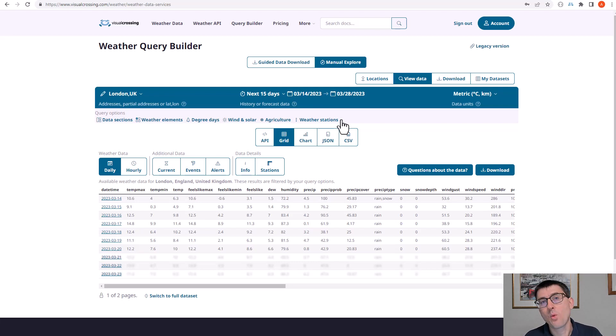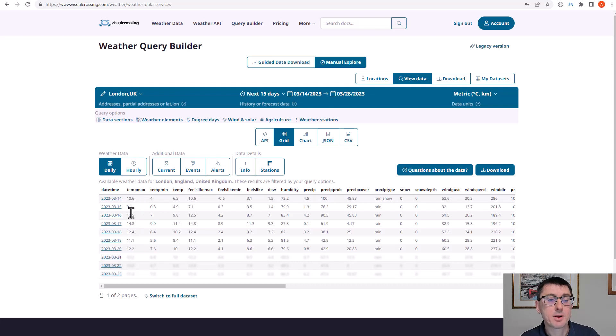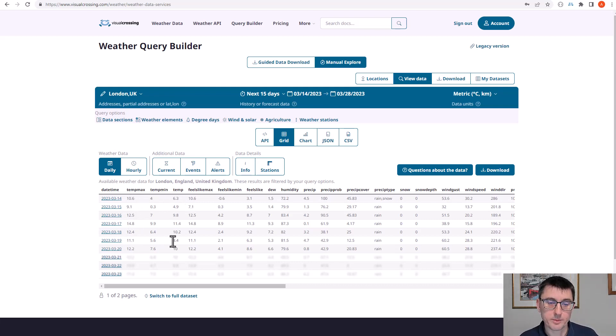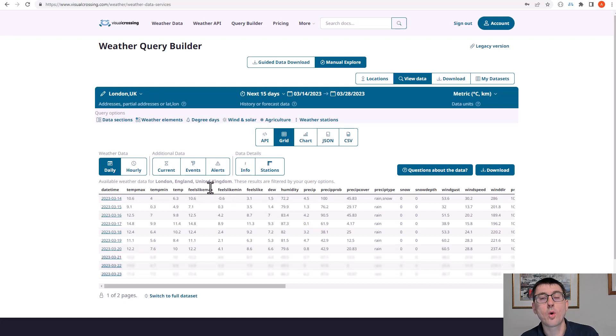So when we say a weather element in the Visual Crossing data set, we're discussing what in a tabular format would be each of these individual columns. So for example, data, date, time, max temperature, temp, min temp, feels like, etc. are all what we call weather elements.